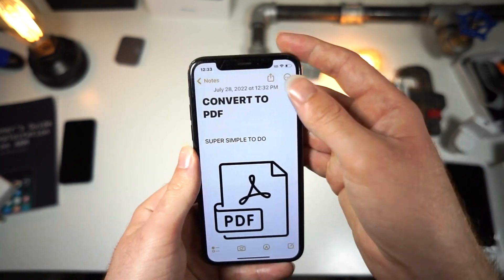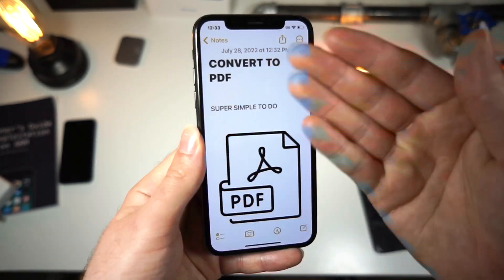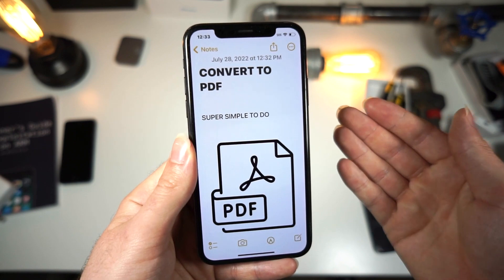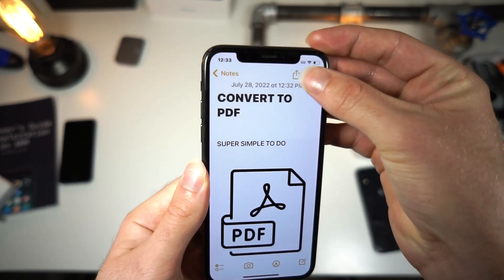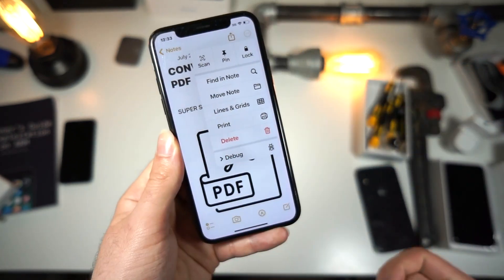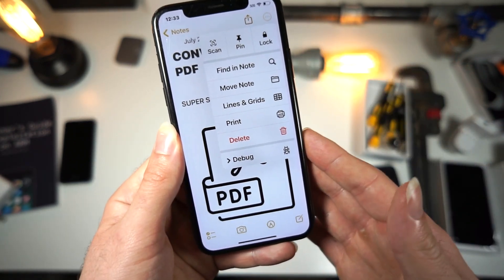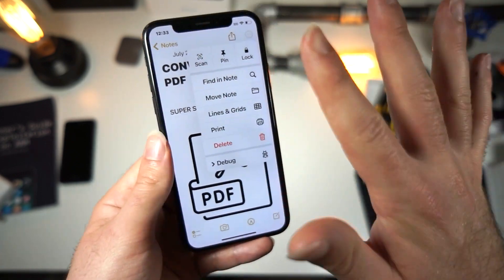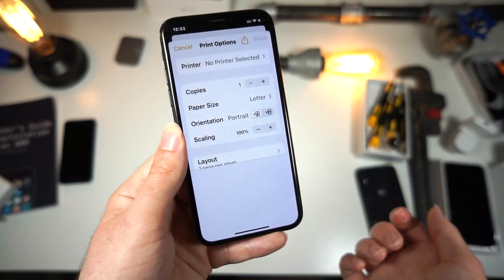So here's what you want to do. You want to have your note opened up like so, and tap on the three dots up here. You're going to get a screen like this, and this might sound weird — just tap on Print.